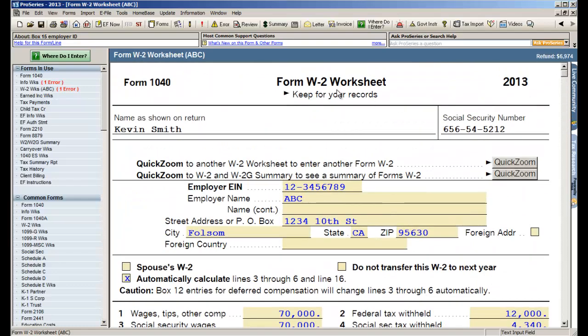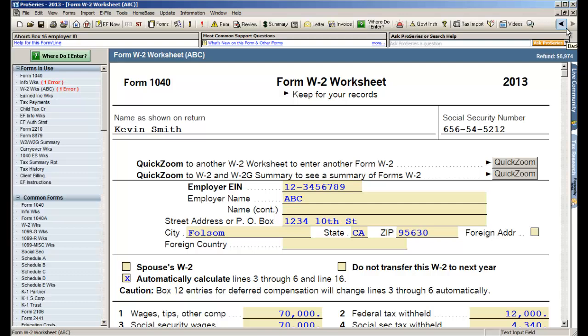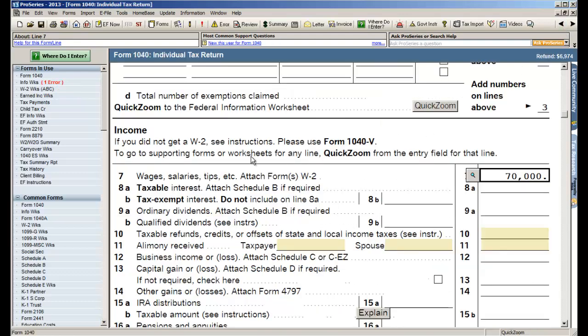Now once I'm done entering the data on the W2, I'd like to go back to the 1040 to continue on with data entry. How do I go back to the 1040? Well there's a couple of ways to do it. The one I use is on the top right of the screen you'll notice there's a left arrow and a right arrow. That means back and forward. So the program is very much like an internet browser in that it remembers all the screens that you go through. So I hit my back button, you see I'm right back on the 1040. It's already given me $70,000 shows up on line 7.